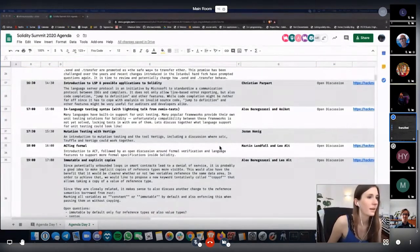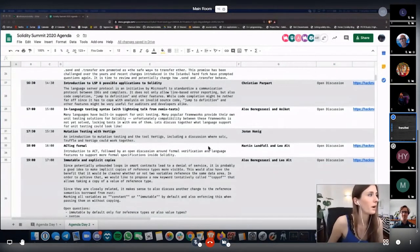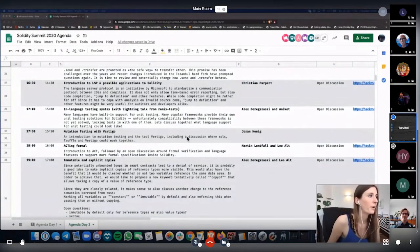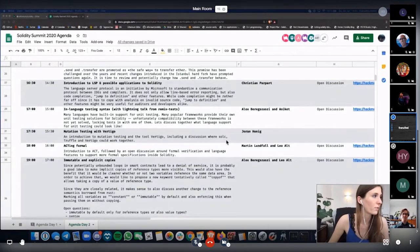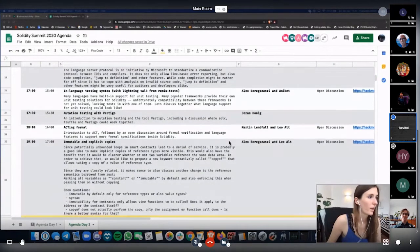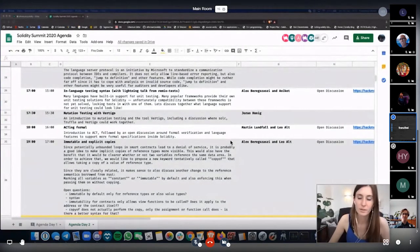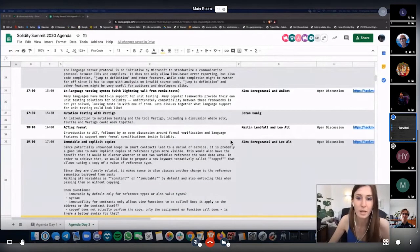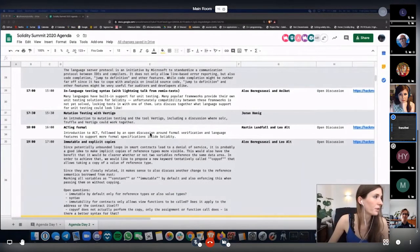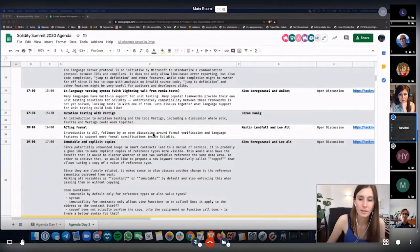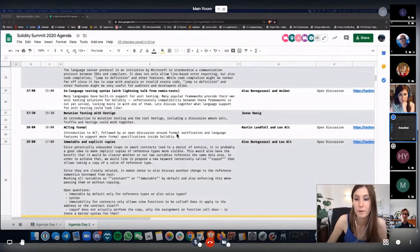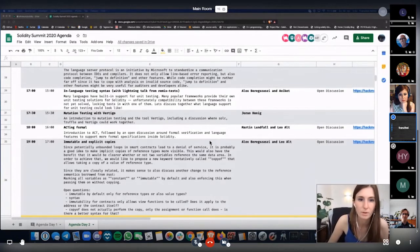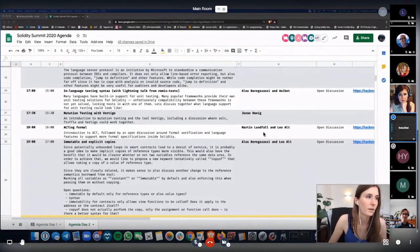Then we will listen from Joran about mutation testing with Vertigo, a tool. Then we will have a quite long discussion around formal verification called Acting Formal, where we will get both an introduction to ACT as well as a discussion on formal verification. And I'm sure we will also hear about the SMT checker moderated by Martin and Leo.